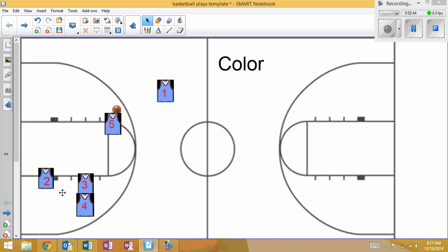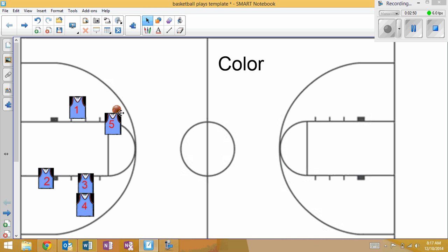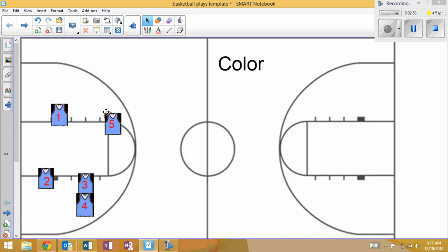To set a double screen, one then is going to make a hard cut right off of him. Hopefully we can get him the ball for a layup. If not, then five is going to try to create his own shot. Two is coming around.